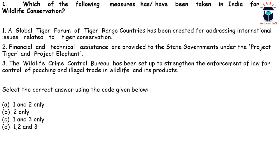All three statements are correct. The Global Tiger Forum is an intergovernmental body of tiger range countries that addresses international issues related to tiger conservation. The central government provides financial and technical assistance to state governments for wildlife conservation under projects like Project Tiger and Project Elephant. The Wildlife Crime Control Bureau strengthens enforcement of law for controlling poaching and illegal trade in wildlife and its products. So the answer is D — 1, 2 and 3.